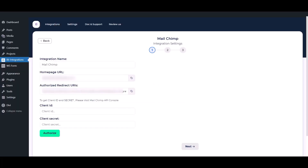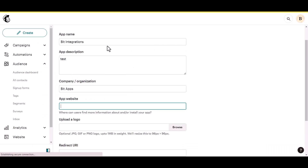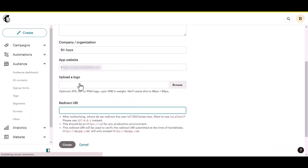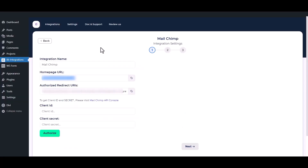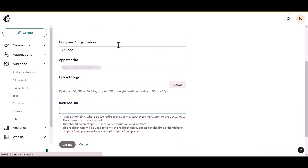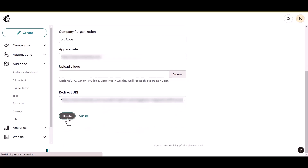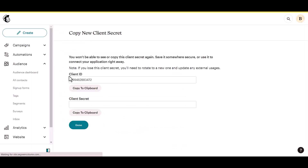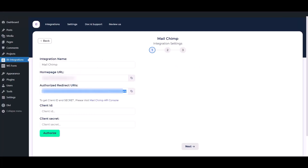Now go to the integration settings, copy the homepage URL and paste it here. Copy the authorized redirect URIs and paste them here, then click on the create button. After successfully registering the app, copy the client ID and client secret and paste them into the integration settings.